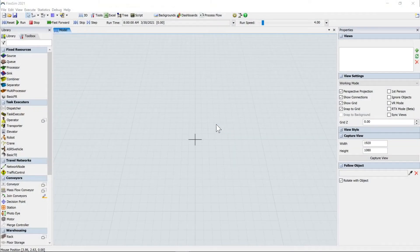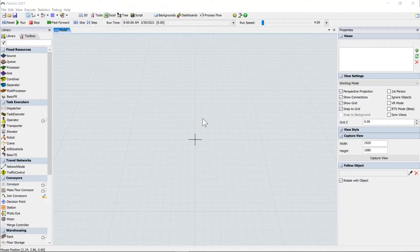Hi, today I'm going to show you how to use the basic AGV template, which is brand new in FlexSim 2021 Update 1.